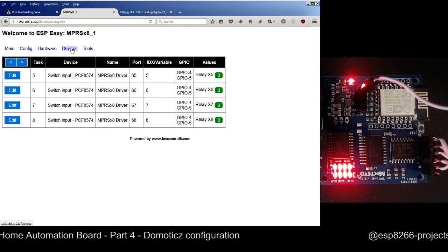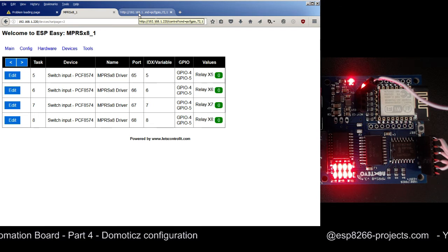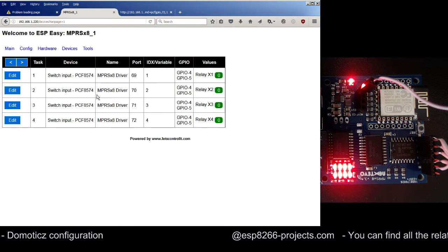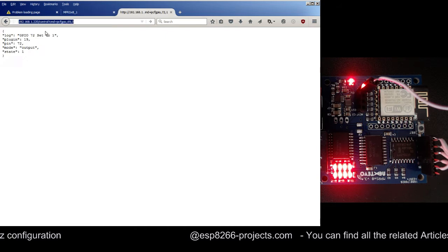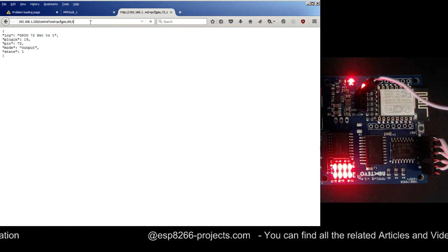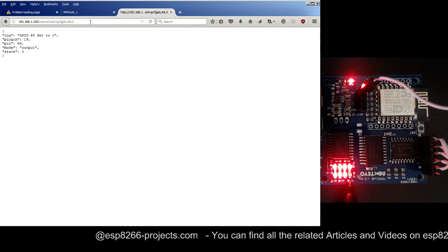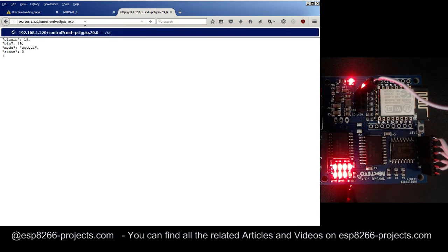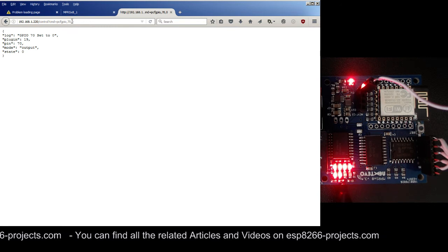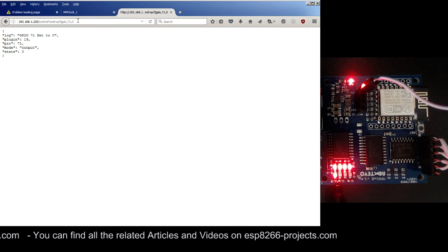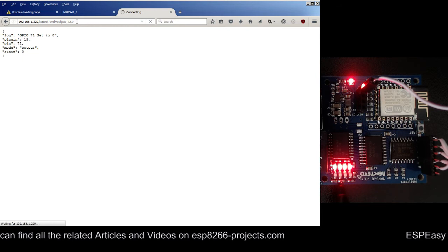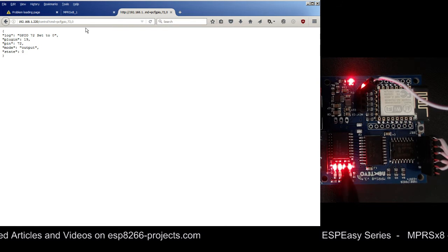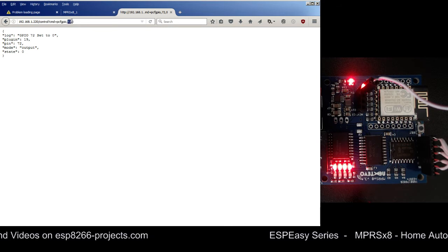With all these values in place and the configuration done, we should be able to access and properly switch the NPRSX8 channels. For example, let's choose the first one - it's port 69 - we will send 0 and as you can see the corresponding LED channel is now off. Let's go to the next channel, port 70 - the second one is now off. Port 71 - the third one is now off. And port 72 - the fourth one is off. So we have all four channels off, and it obviously works the same way for the next four.